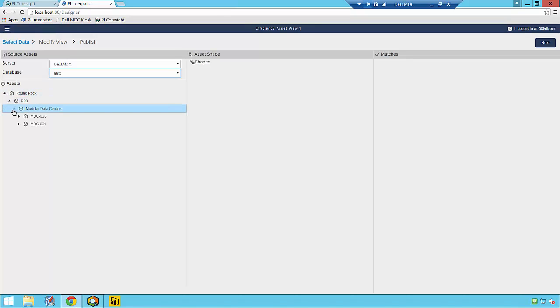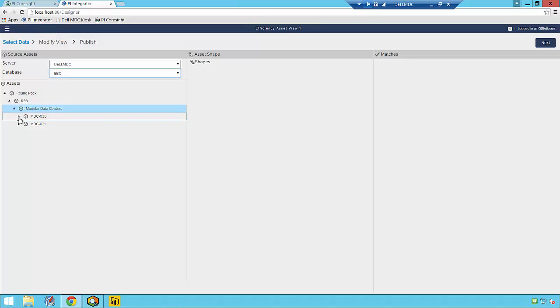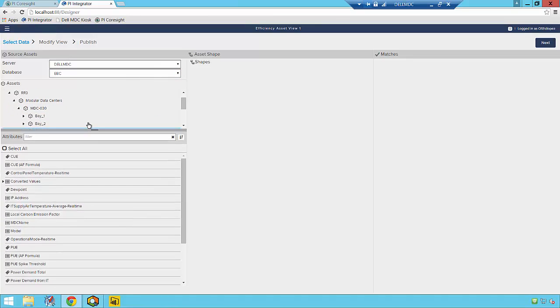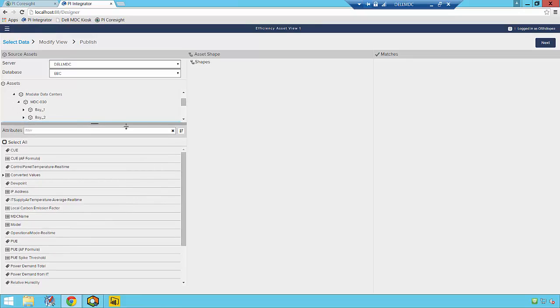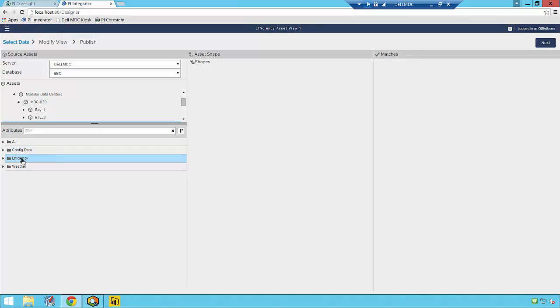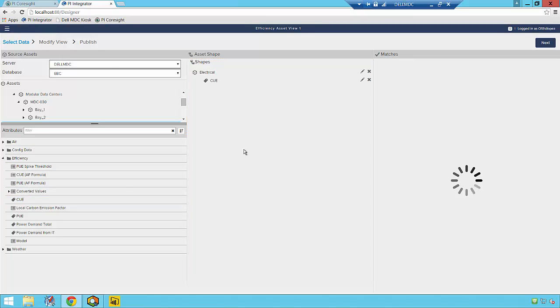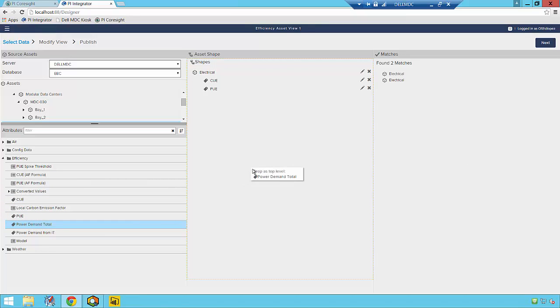After this, we can navigate through the PI AF Database and select the specific data items that we want to analyze. For this data center, I want to first look at my performance metrics, including Power Demands and Power Usage Efficiency and Carbon Usage Efficiency, or PUE and CUE for short.